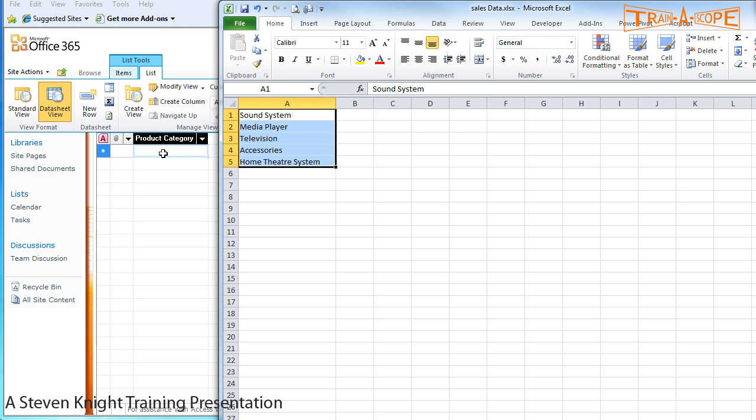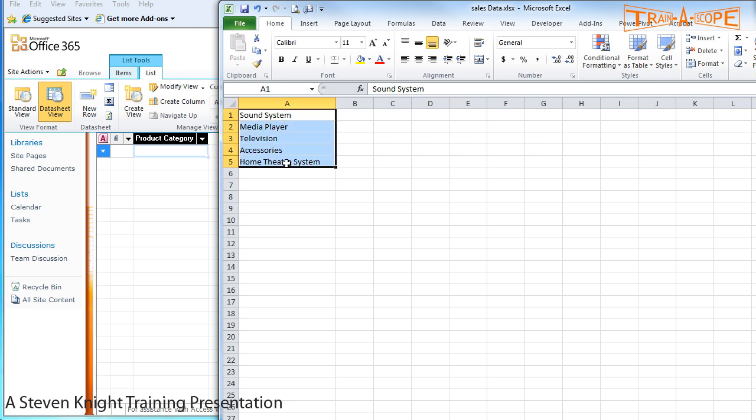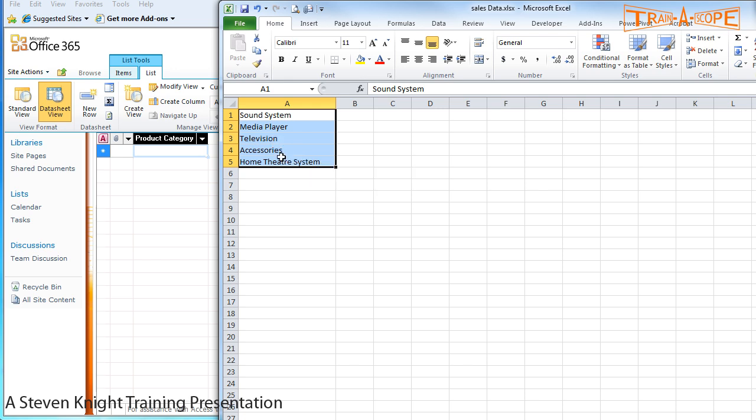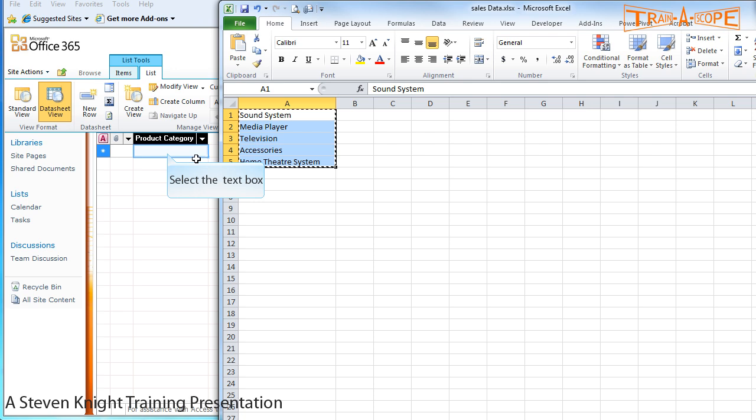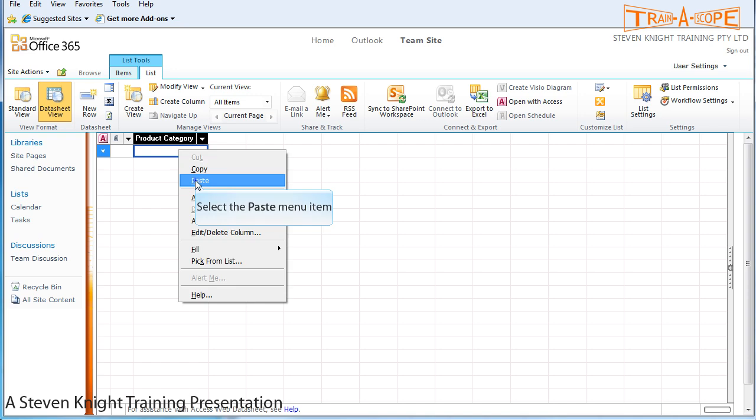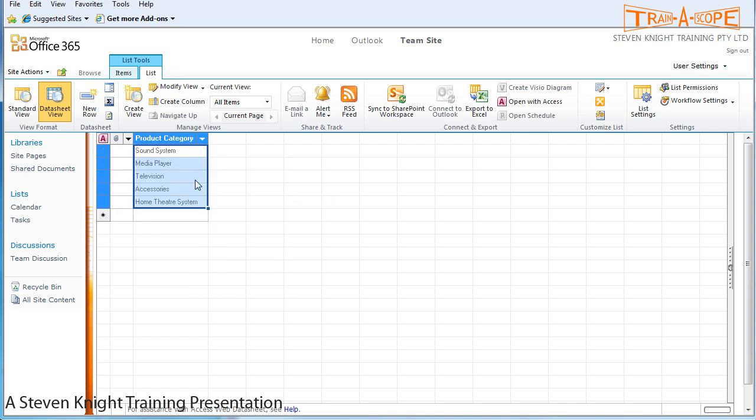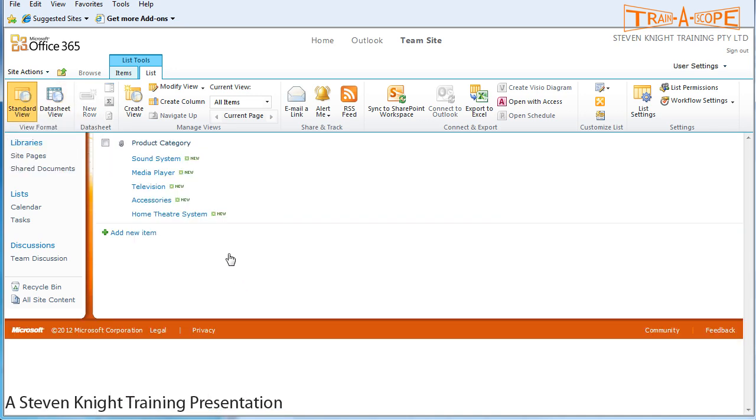In this datasheet view, which is very much like an Excel spreadsheet, we can paste it in. I have an Excel spreadsheet here with some categories that maybe I've exported from a point of sale system. I'm just going to copy those and then clicking over here in SharePoint I can paste, and there they are. That saved me a little bit of work there. I'm just going to go back now to my standard view and I've got my product categories entered in here very nicely.